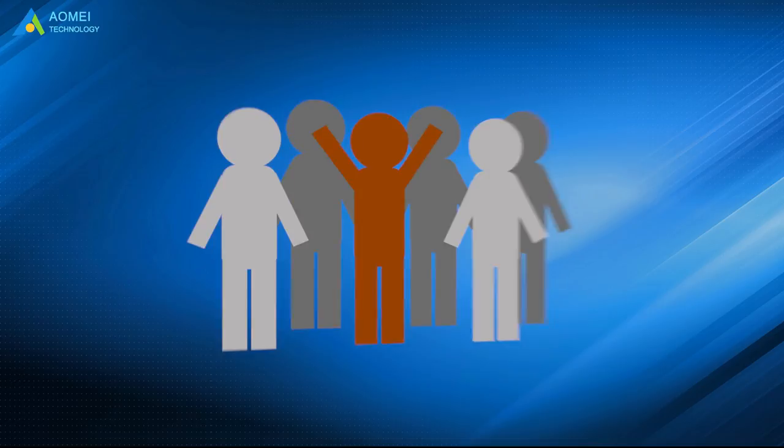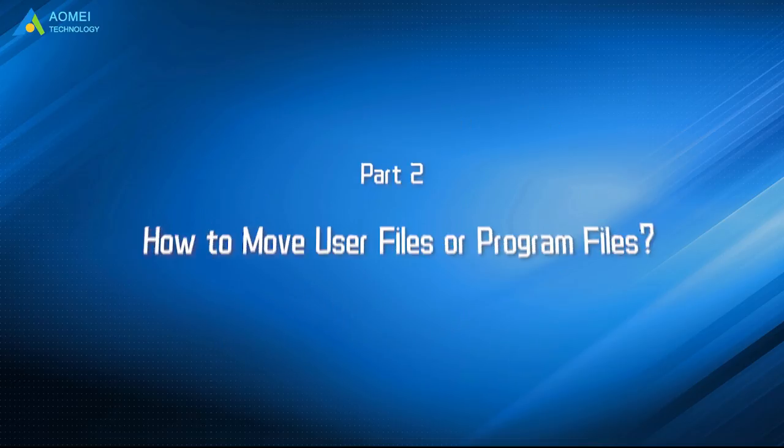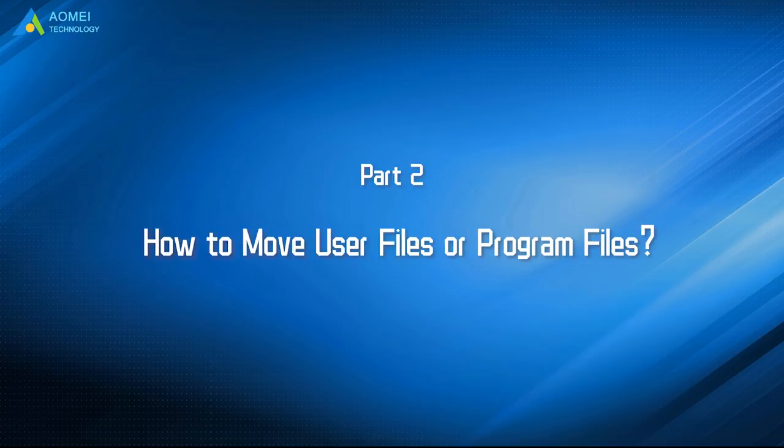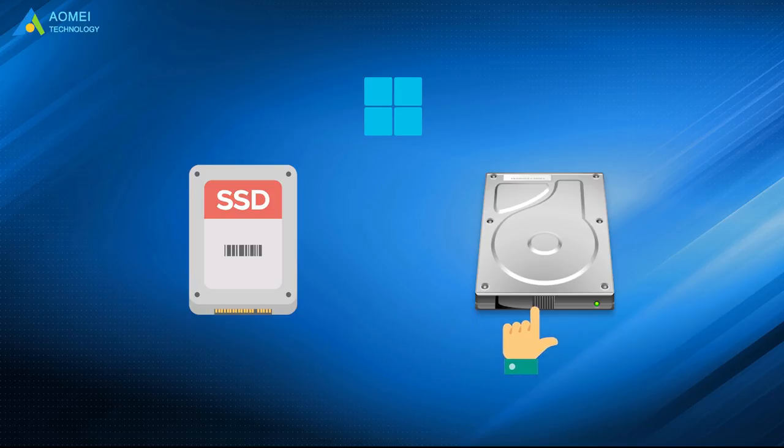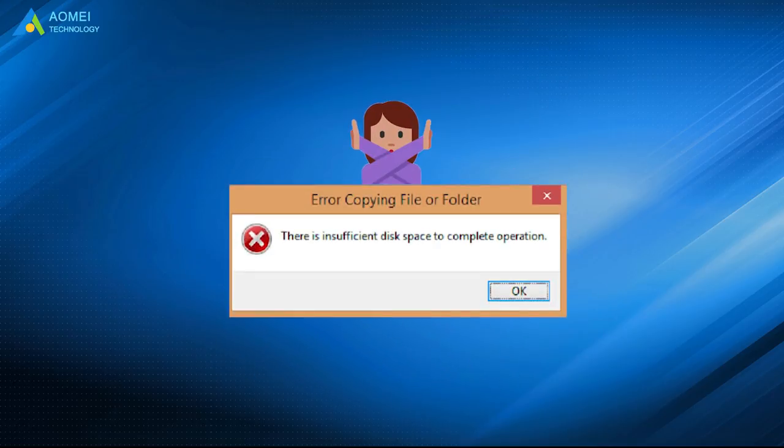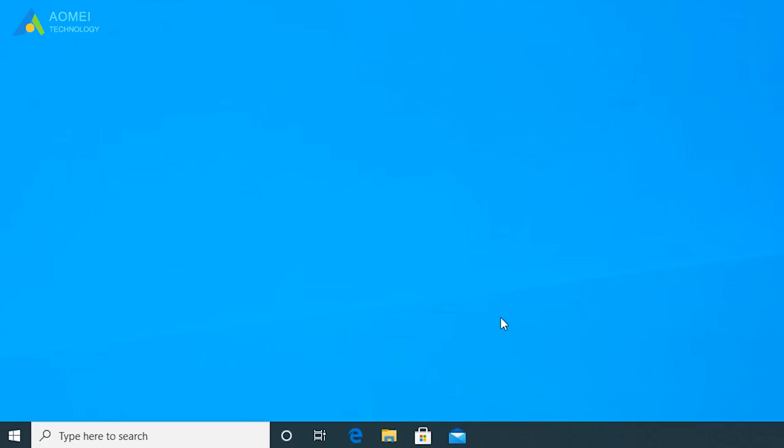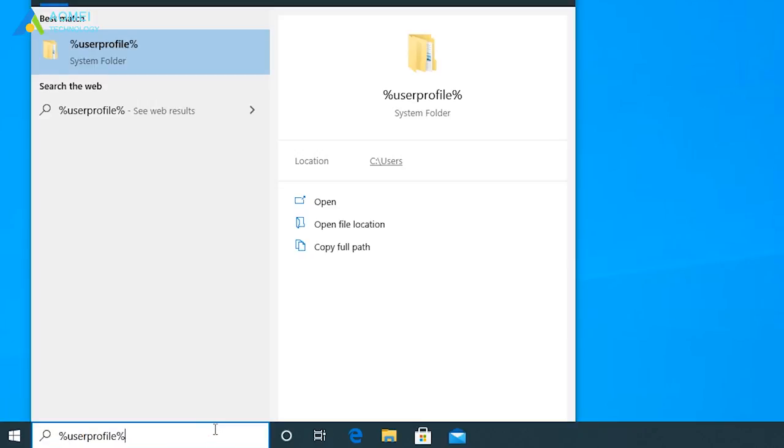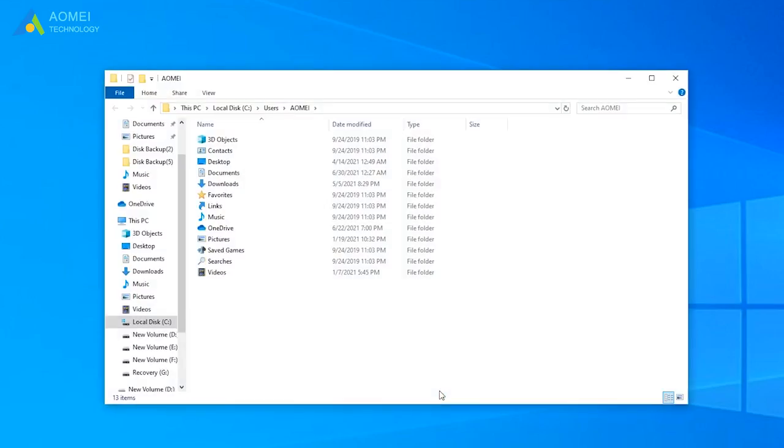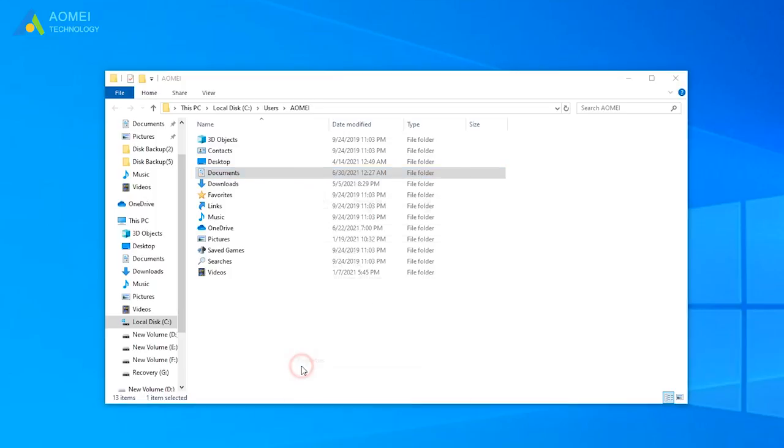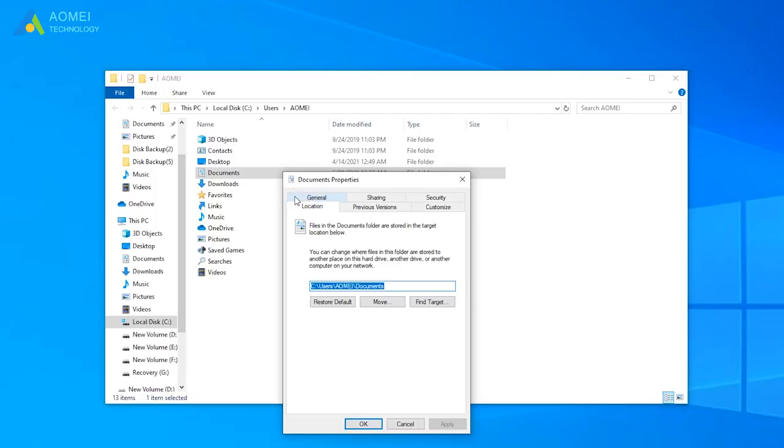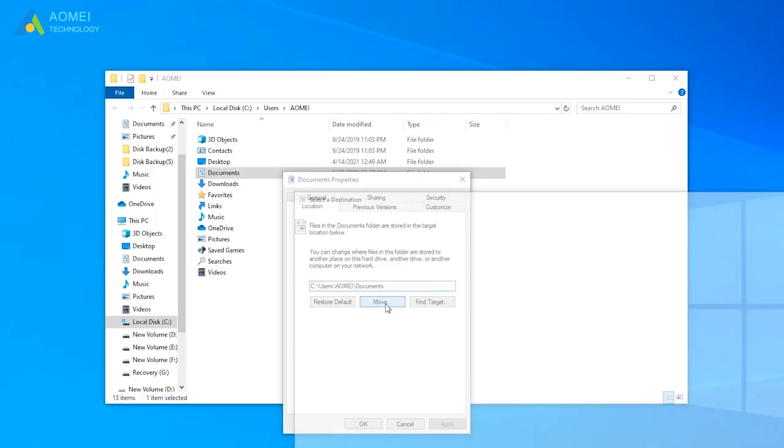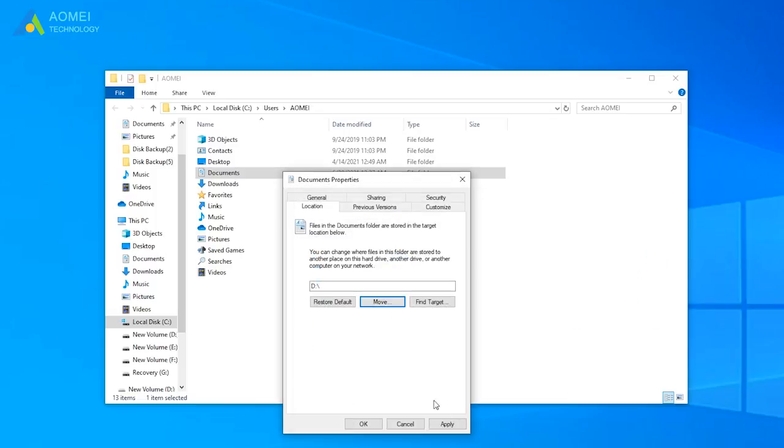Some users may also want to move user files or program files. As I mentioned above, Windows will automatically select one disk as default storage, which may result in insufficient disk space for small SSDs. To change the location of default user files, you can open user folder by typing this in the run box, and right-click one of the user folders such as Document. Select Properties and click on Location tab to change the C users to D. Then click Apply and OK to confirm the operation.